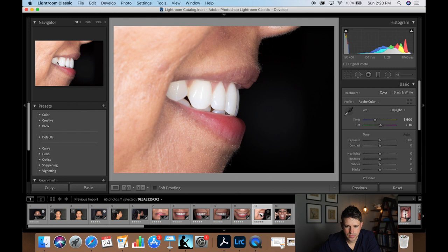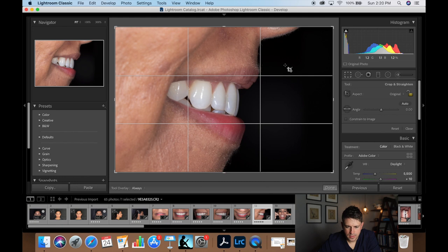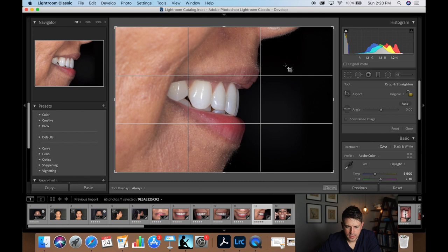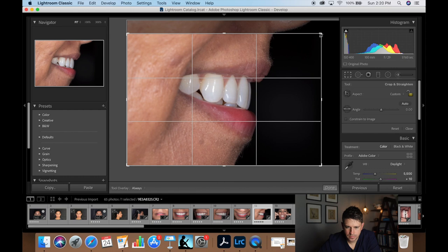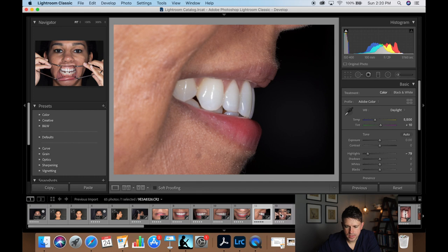Next is our lateral profile smile. Let's dial back the highlights to cover those overexposed areas — that looks fine. I could crop in a little bit here if I wanted to, just like that, and that would be good.